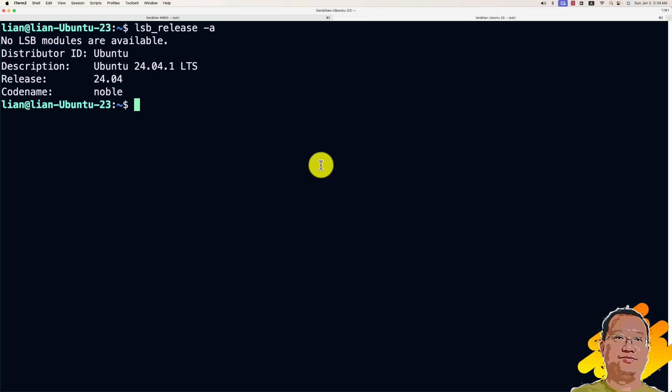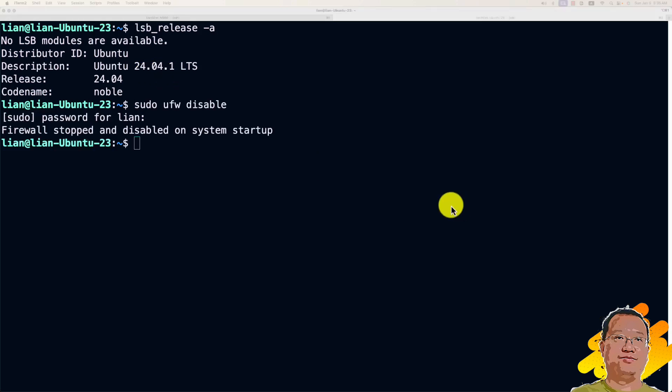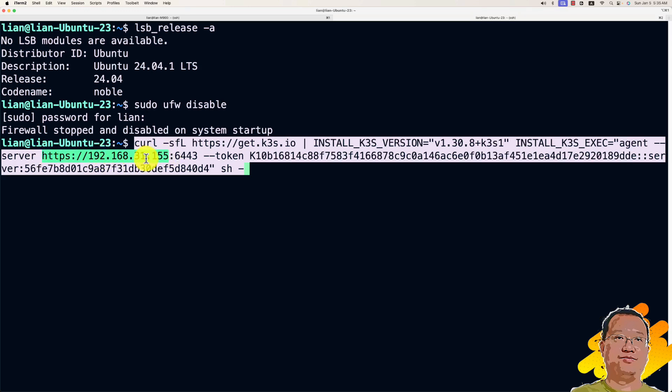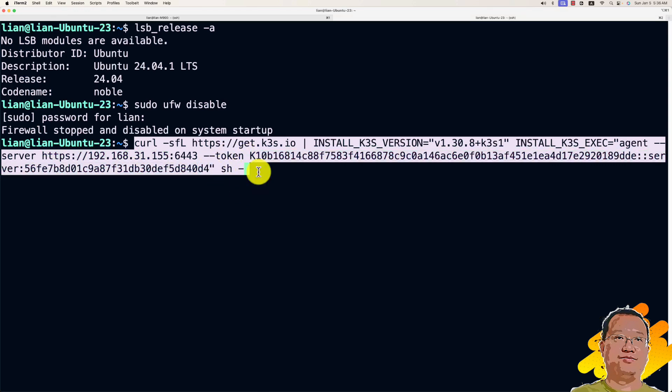Next, disable the firewall. And then, run the command to install the K3S agent with the specific version. Please replace the server IP to your environment. Paste the token from previous steps. Enter.